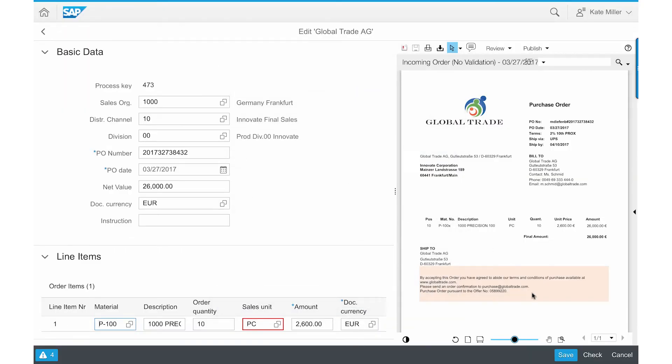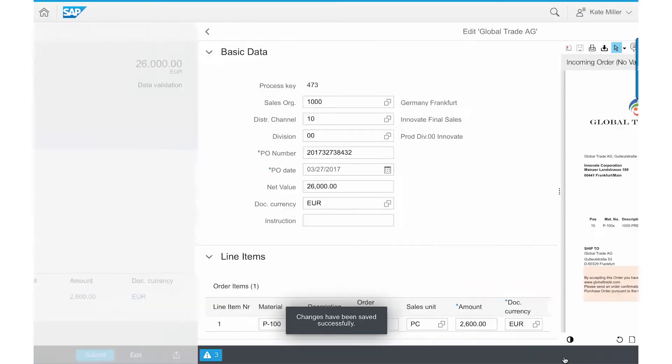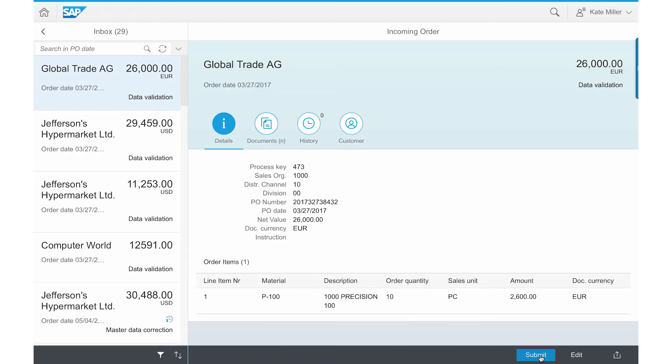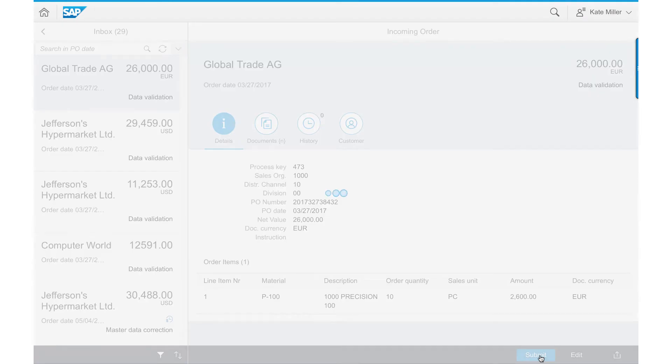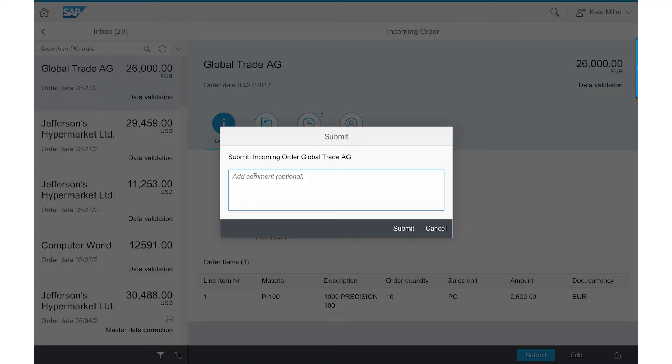Once this material number is corrected, Kate simply submits this to SAP S4 HANA for processing, which eventually creates the sales order in the SAP system.